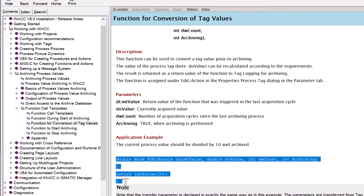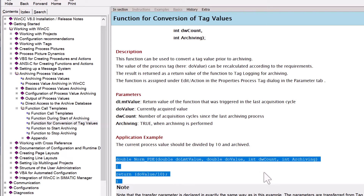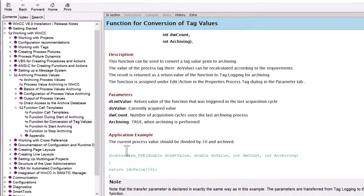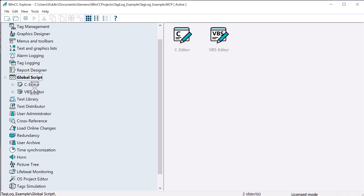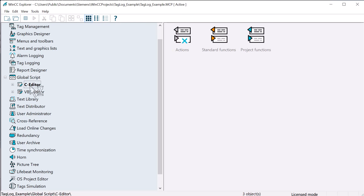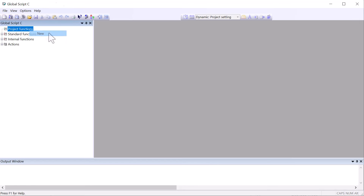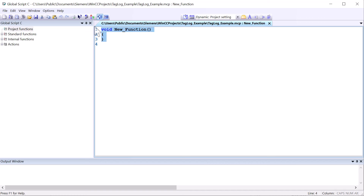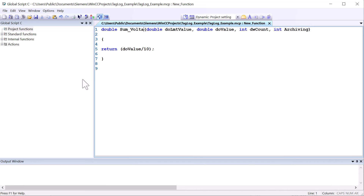What we want to do is copy this so that we get the correct function prototype. Then we're going to go into our global script editor and open up our C editor. Under project functions, I'm going to right-click and do New, paste everything in there. I can call this 'sum voltages'.